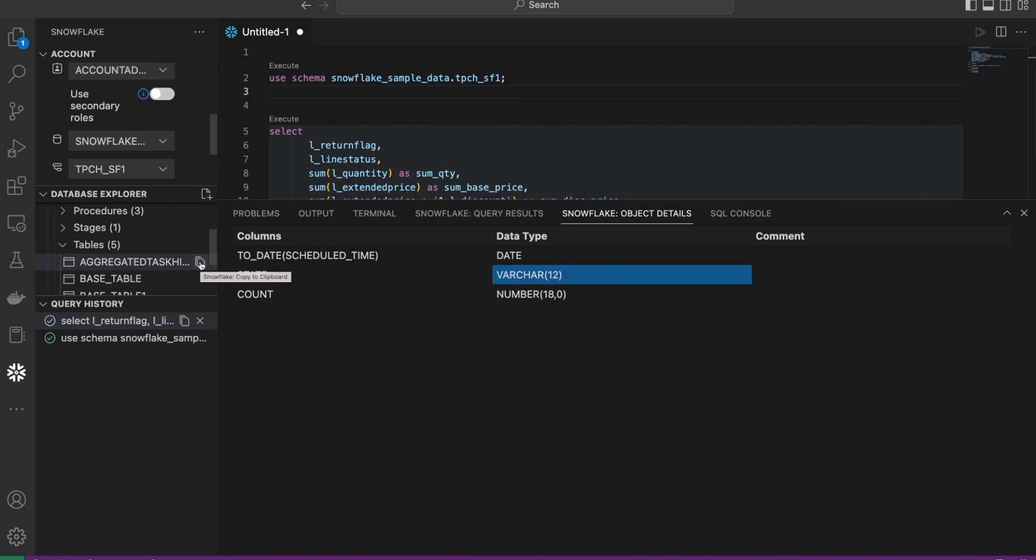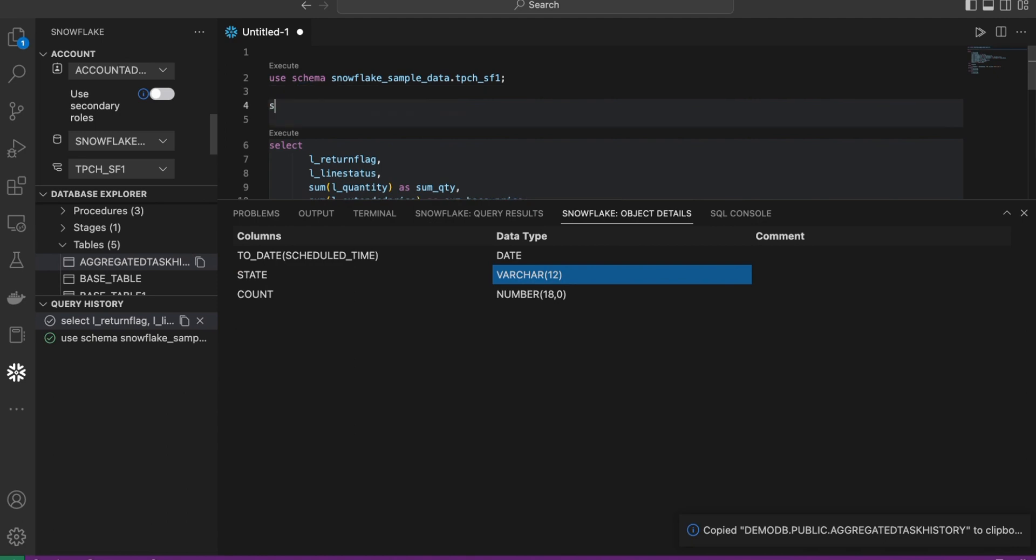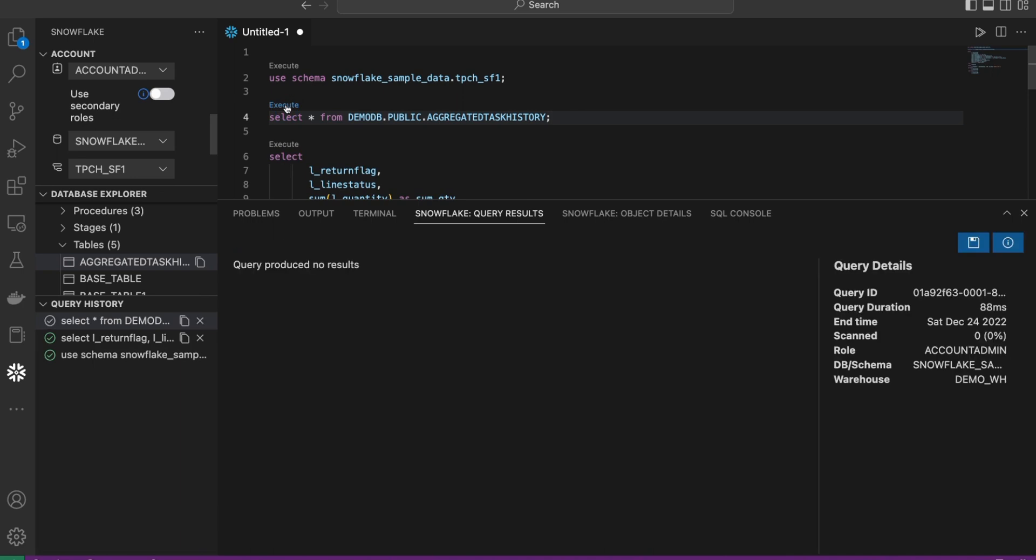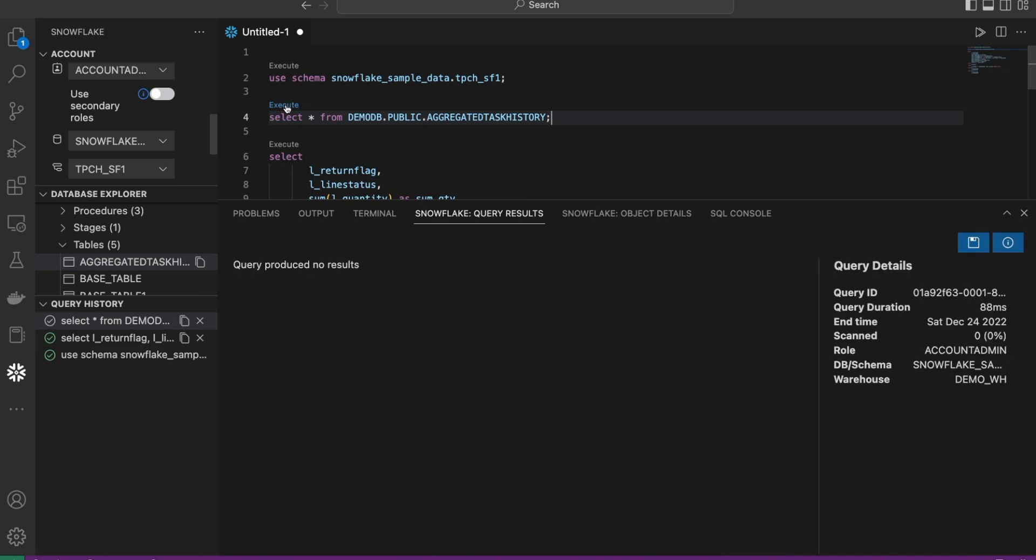Now, if you wanted to do some queries, just go ahead and copy that table. Come in, control V, paste that. The table will show up just like that. To execute this and see the results, just go ahead and execute that.